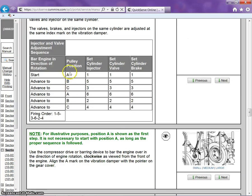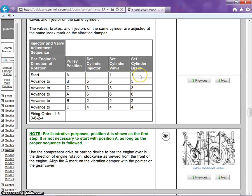This will also tell us when to adjust, what valve, what cylinder, as far as the brake goes, and which injector.